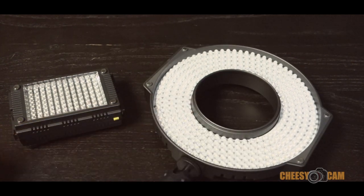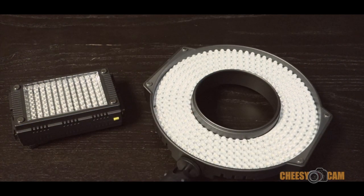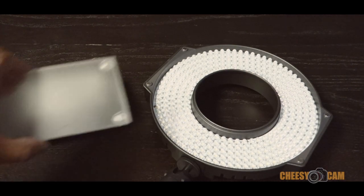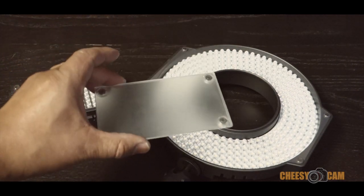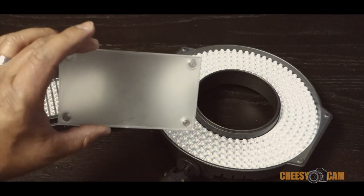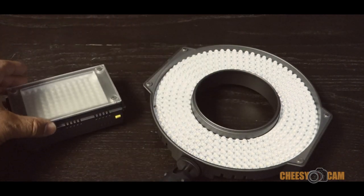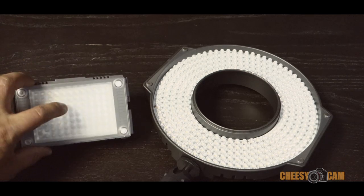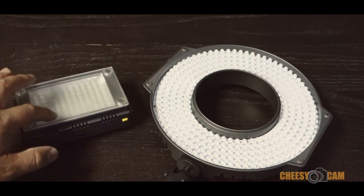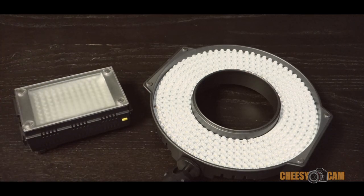What I wanted to show you is when I got the Z96, the first thing it comes with is a basic diffusion panel that really doesn't work very well. It doesn't do much diffusion.